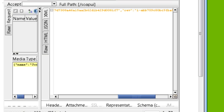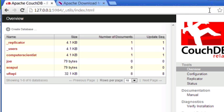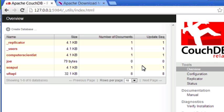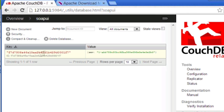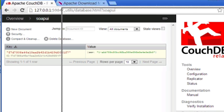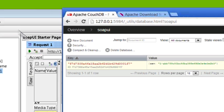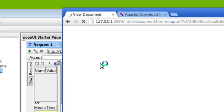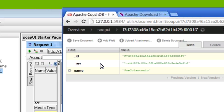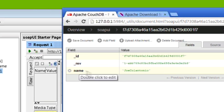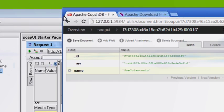So let's just go back to our CouchDB database. Let's refresh this. Now notice under SOAP UI, we have one rather than zero. So it did create a document for us. If we click on SOAP UI, notice it's the same ID that was returned by the response in our SOAP UI request. And if we click on that ID, notice we now do have a record with the name field and the value Joe Colantonio that we passed it.